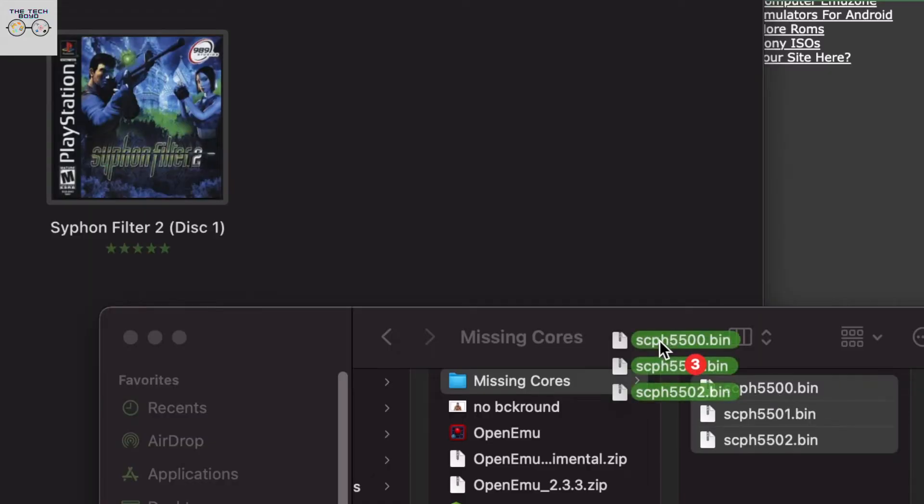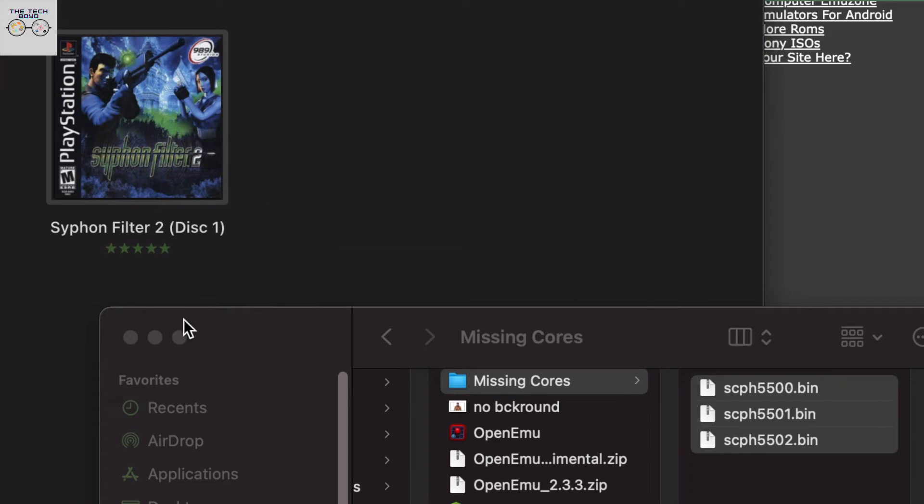All right. And here, all you're going to do is literally just highlight all three of the bin files and just drag it straight into the open EMU window. That easy.